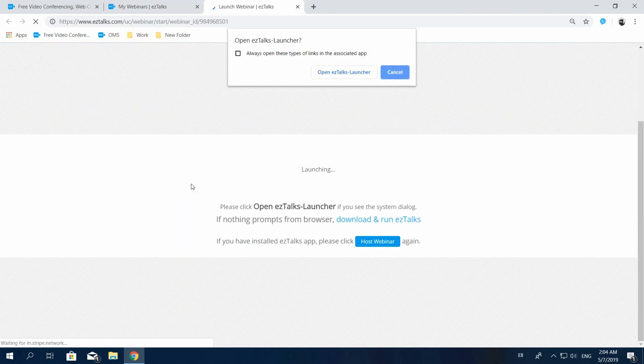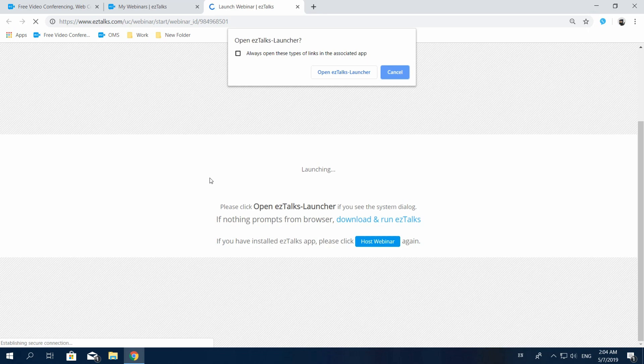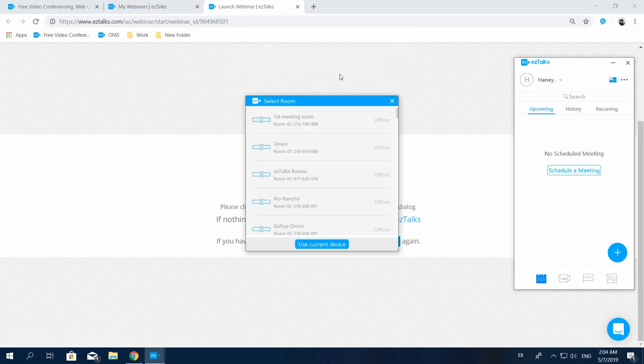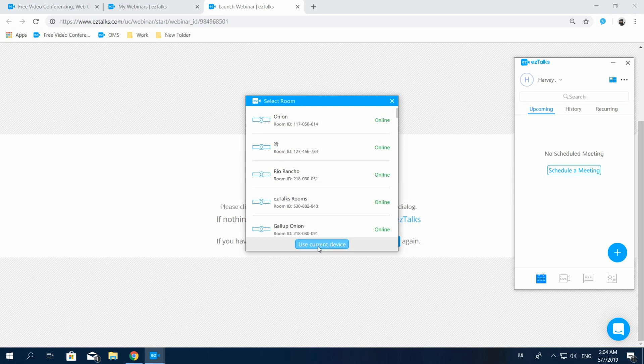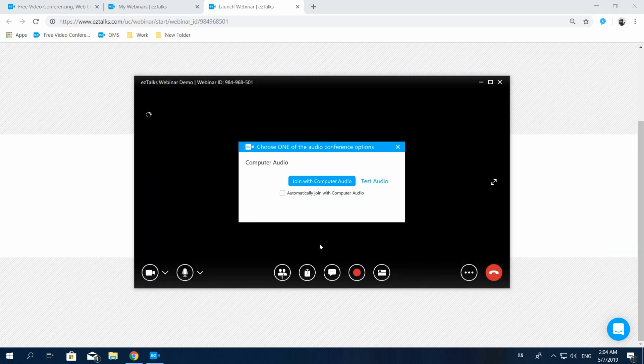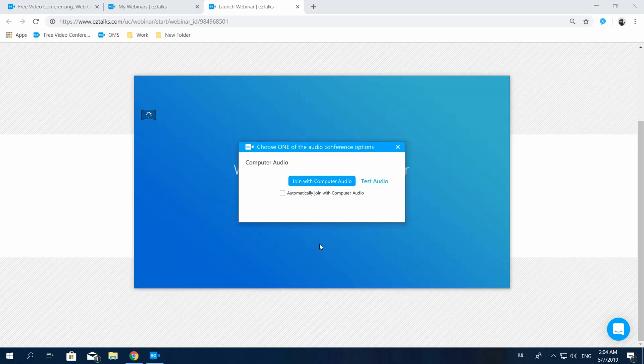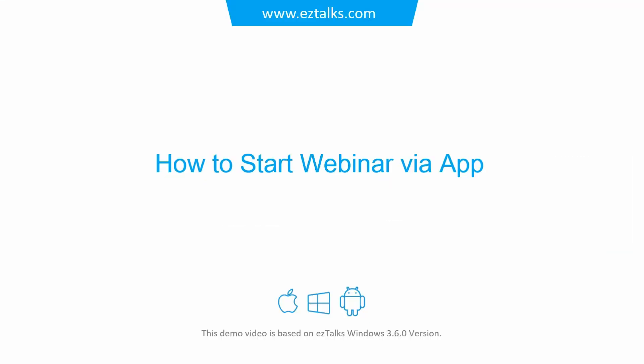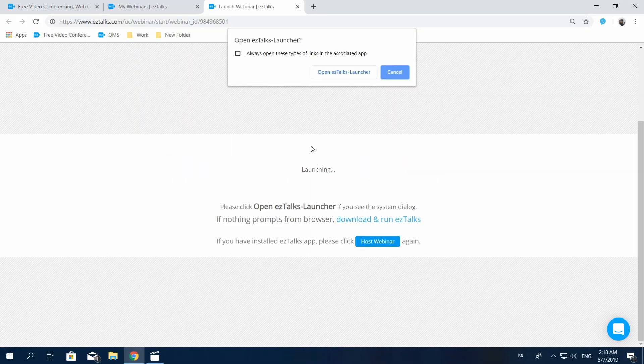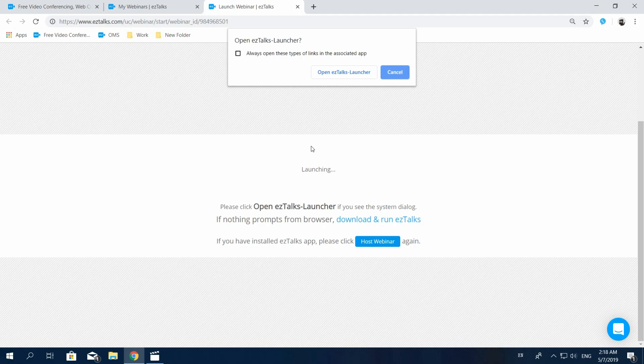This will open the EzTalks launcher to redirect you to the EzTalks app. Select Use Current Device and then your webinar will be successfully started. If you haven't installed the EzTalks app, it'll automatically download the app initially.